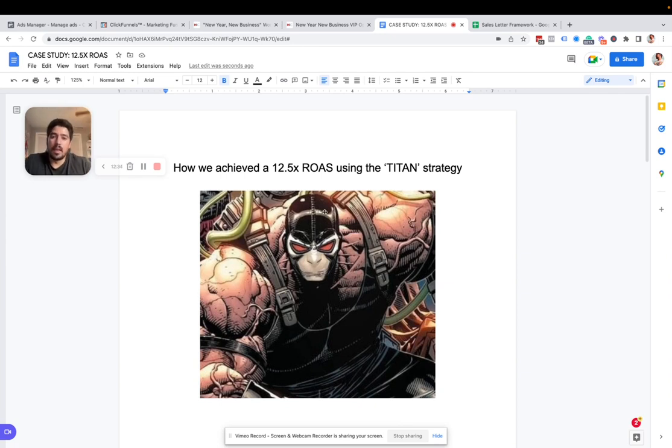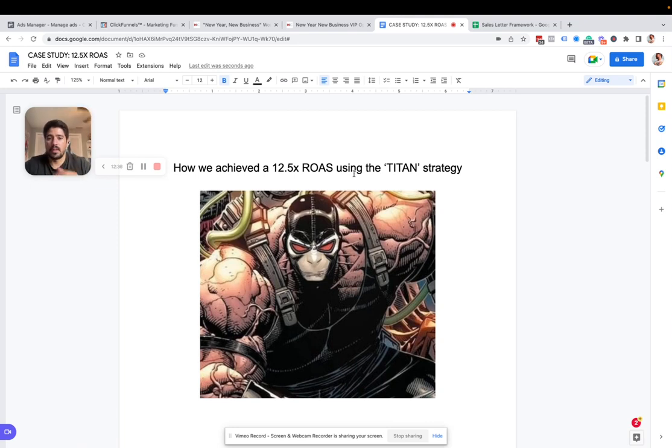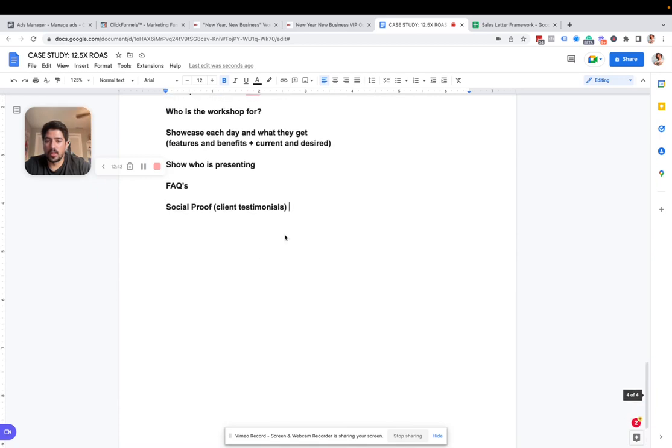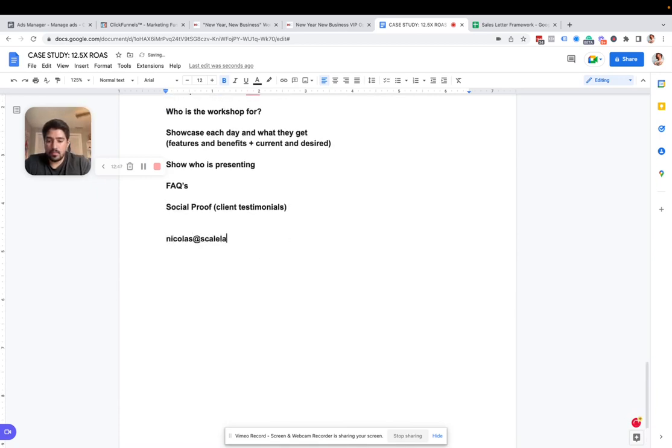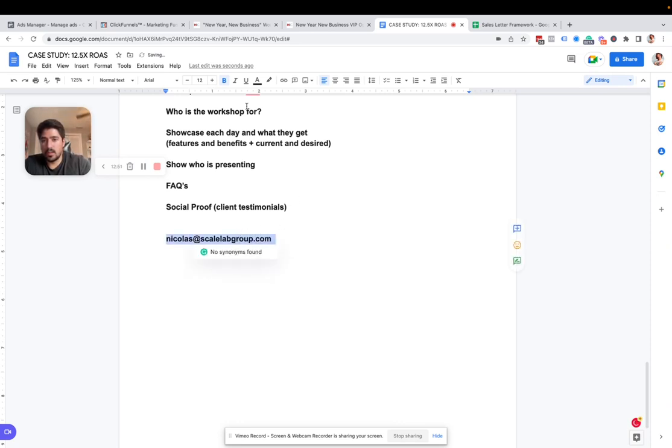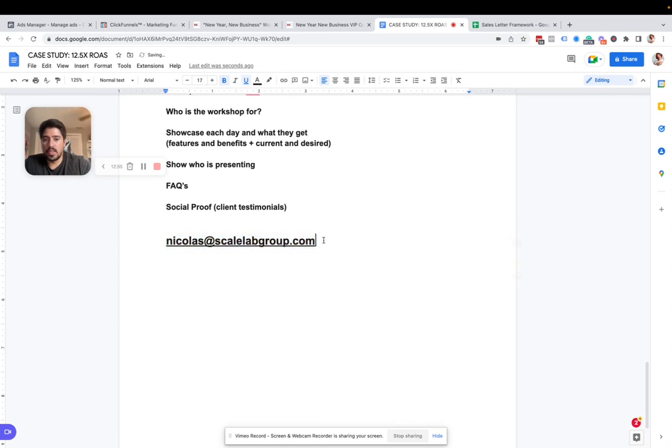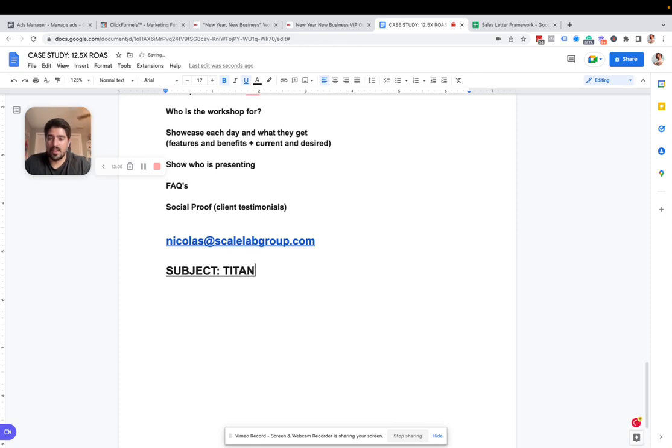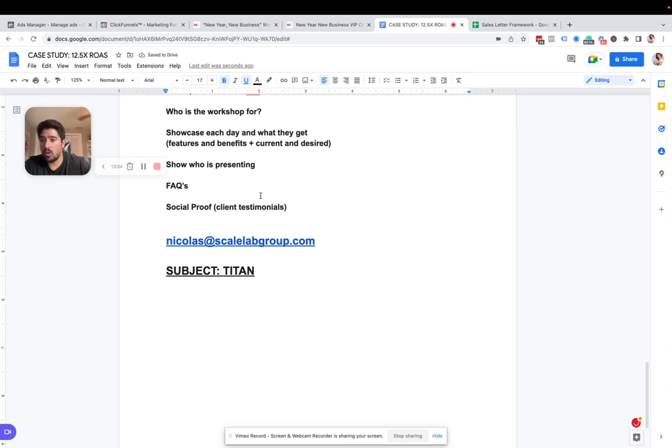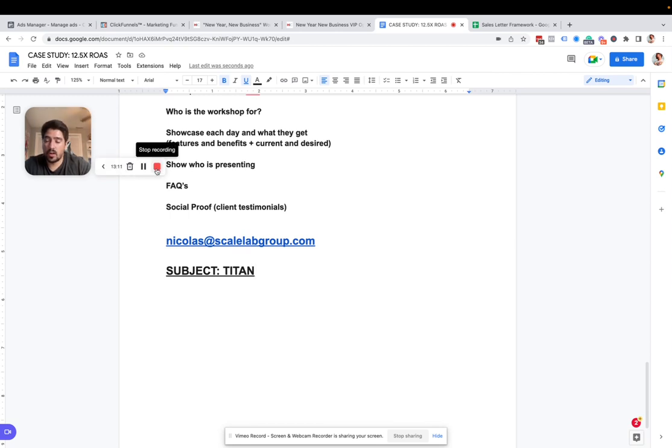So let me know if this was helpful, start using the strategy, start formulating your workshop. And if you have any ideas or questions, just feel free to reach out what you can do to reach out to me. Just shoot me an email right here, Nicholas at scale lab group dot com. So if you have any questions, shoot me an email here and make the subject Titan so I know exactly what you're talking about. So hope you enjoyed this case study. There should be more all over this page, go out there, implement this thing, take imperfect action on it and start to drum up new business for yourself on autopilot without depending on anyone else besides yourself.